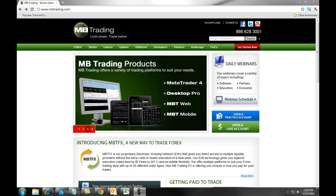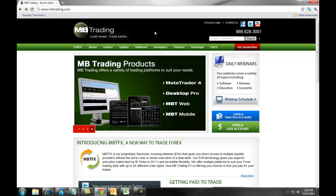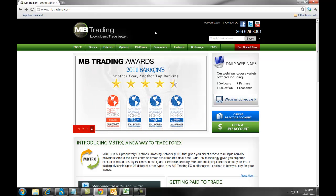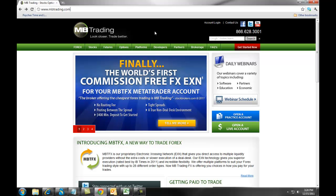When you first arrive at the MB Trading website, www.mbtrading.com, you will create what is called a Universal Account Login. This will allow you to set up live accounts, demo accounts, and access your account information as well as other features and tools available with MB Trading.